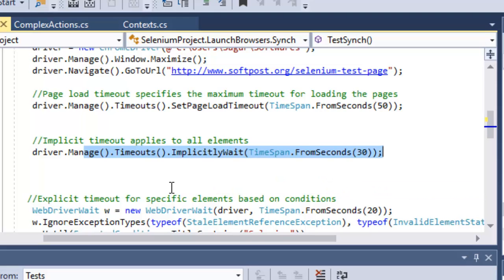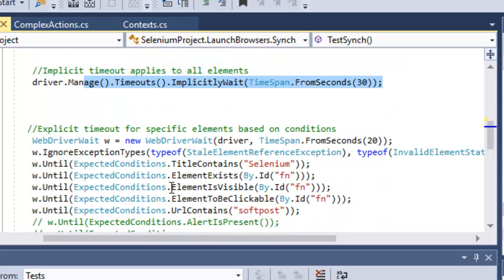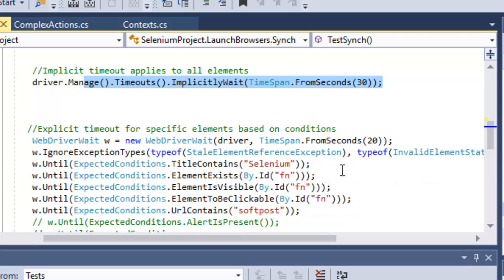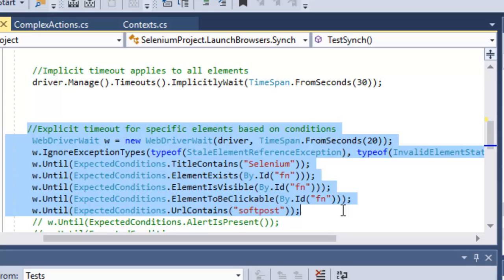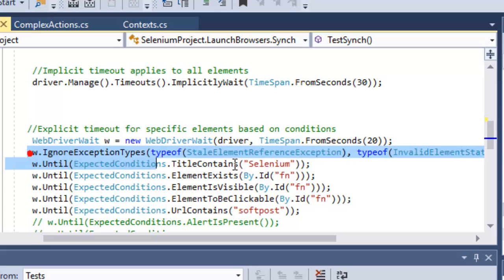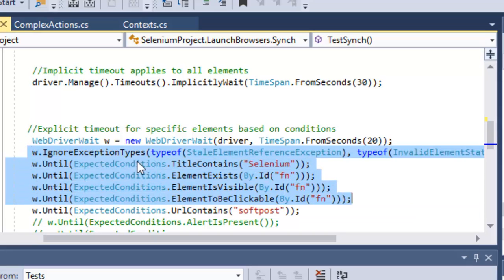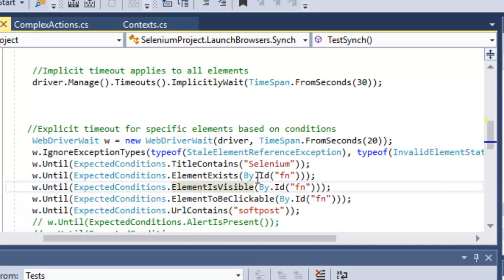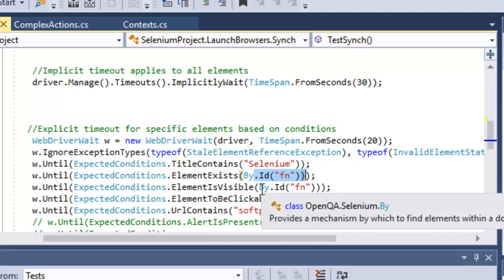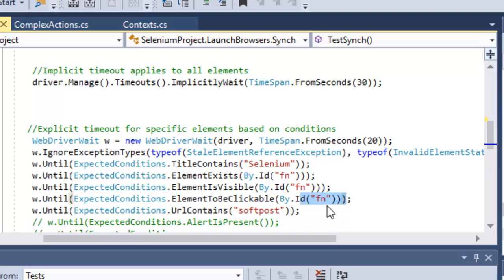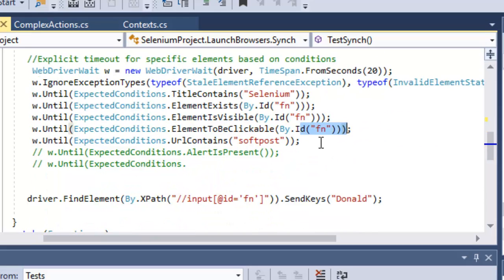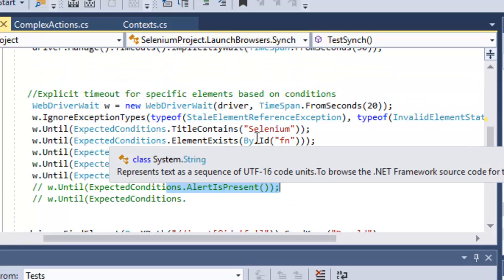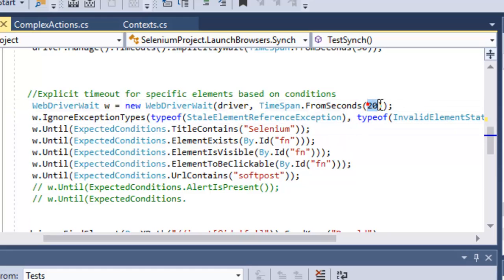Then explicit timeout. Here we can give explicit conditions and timeouts for specific elements. For example, we have specified here new WebDriverWait with 20 seconds. Then we are giving different conditions like wait until title contains this word, wait until the element exists, wait until this element is visible, wait until this element is clickable, wait until the URL contains this particular word, wait until the alert is present. You can give various kinds of expected conditions and it will wait for maximum this much time.